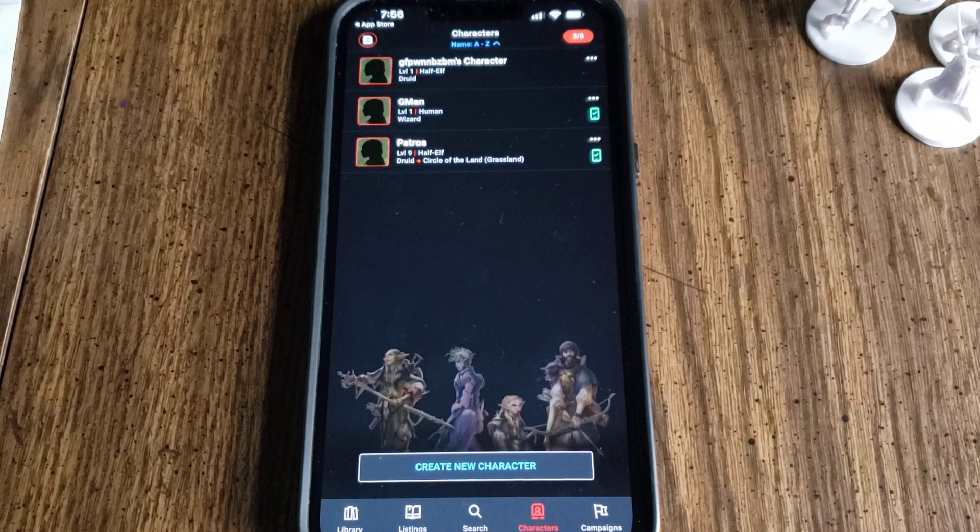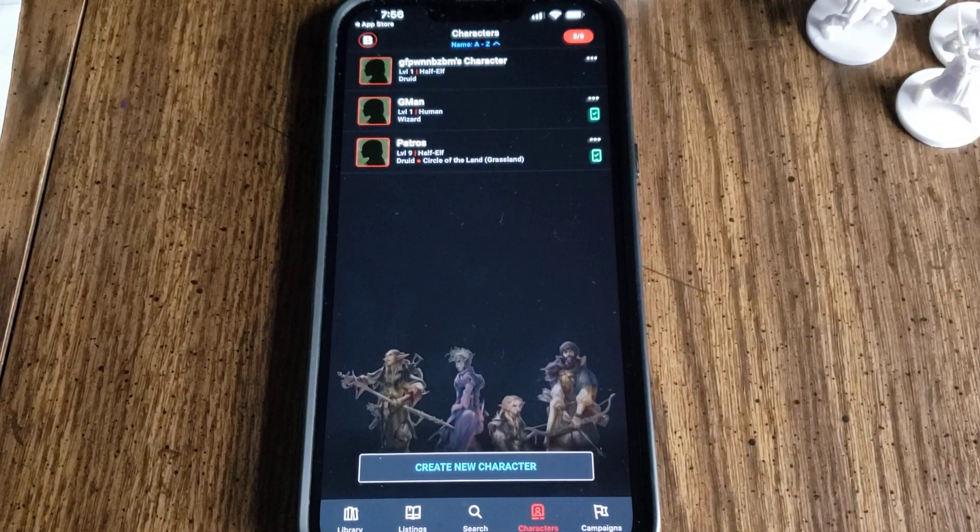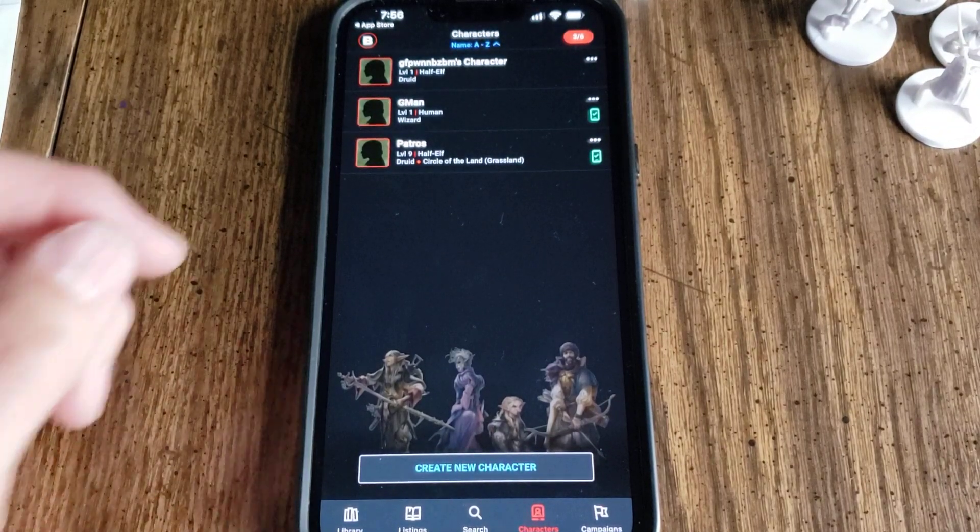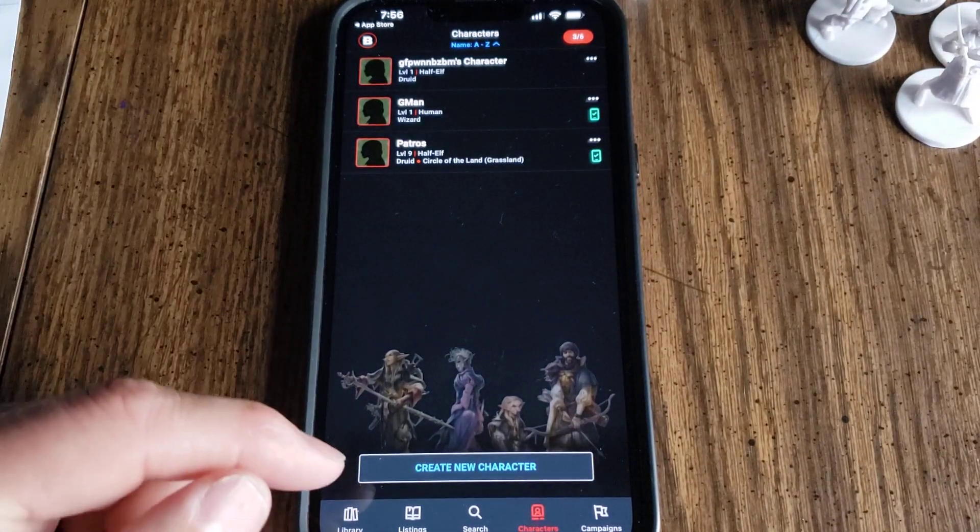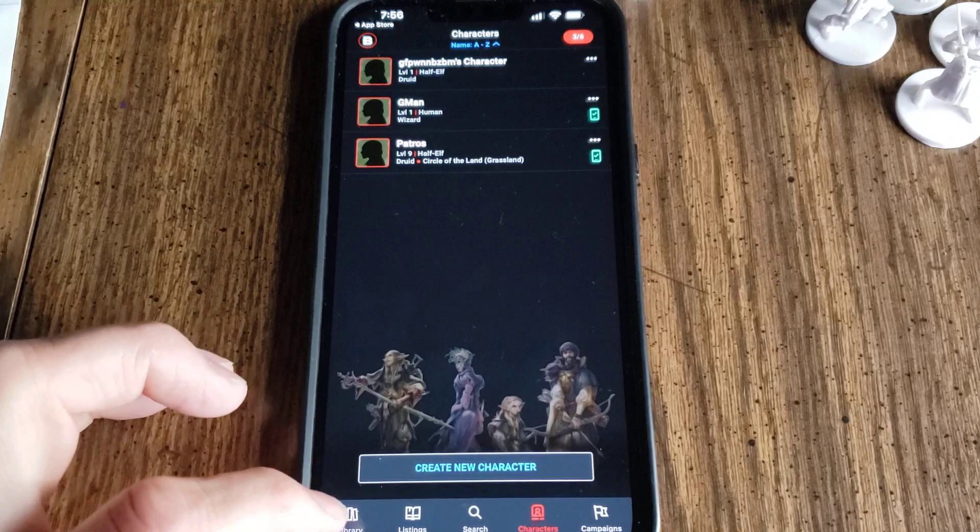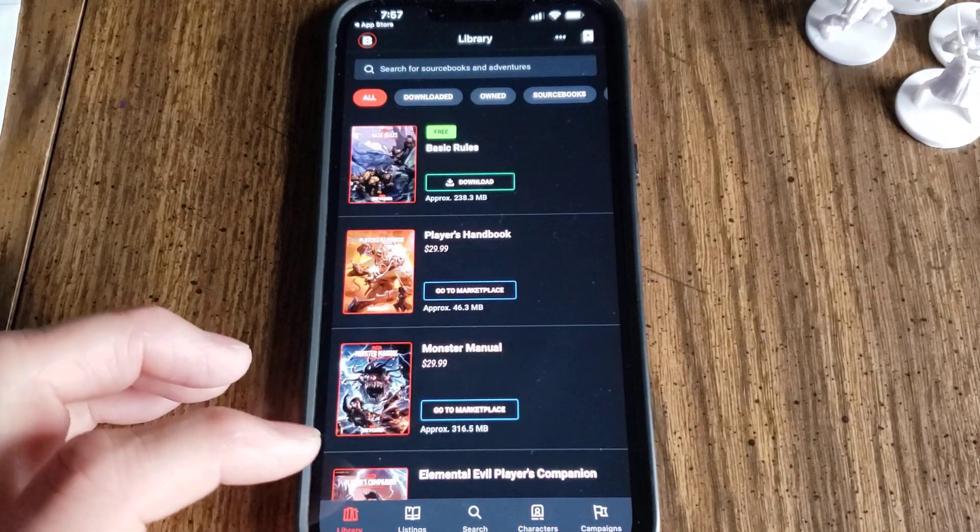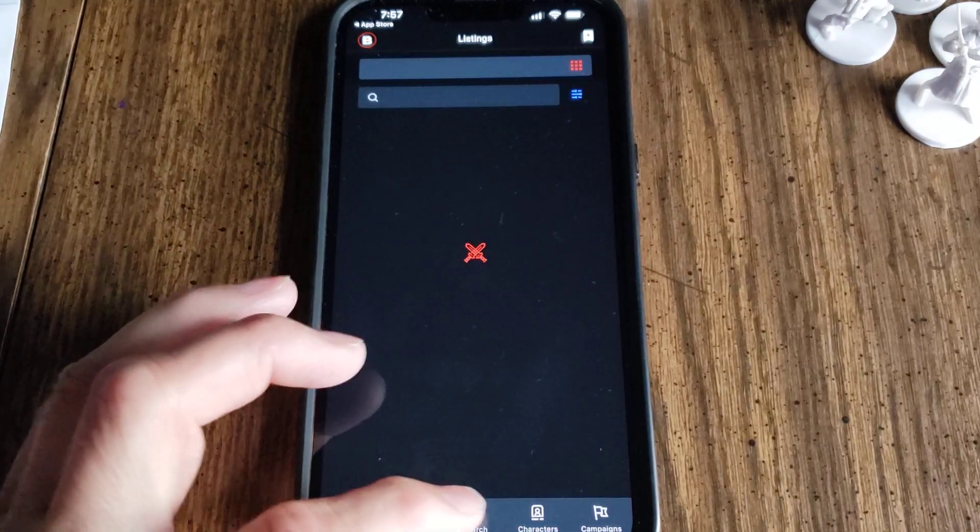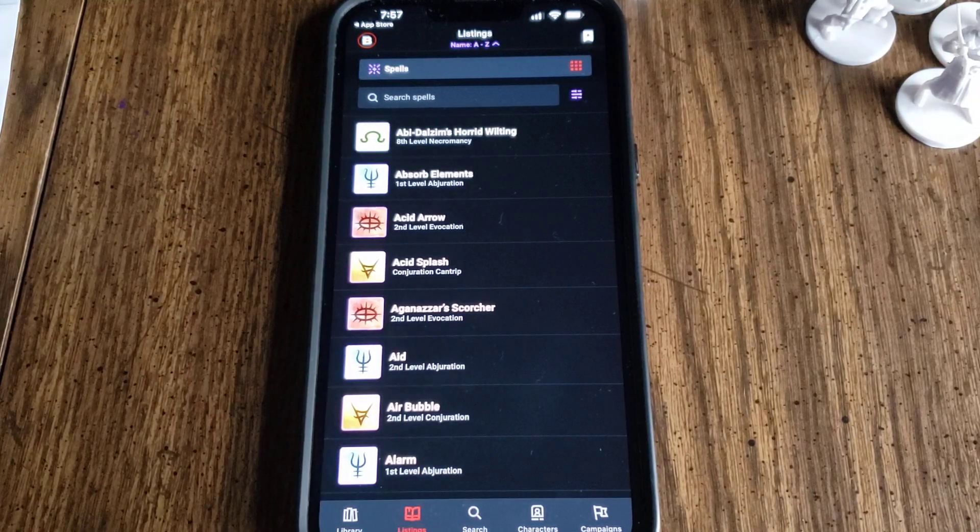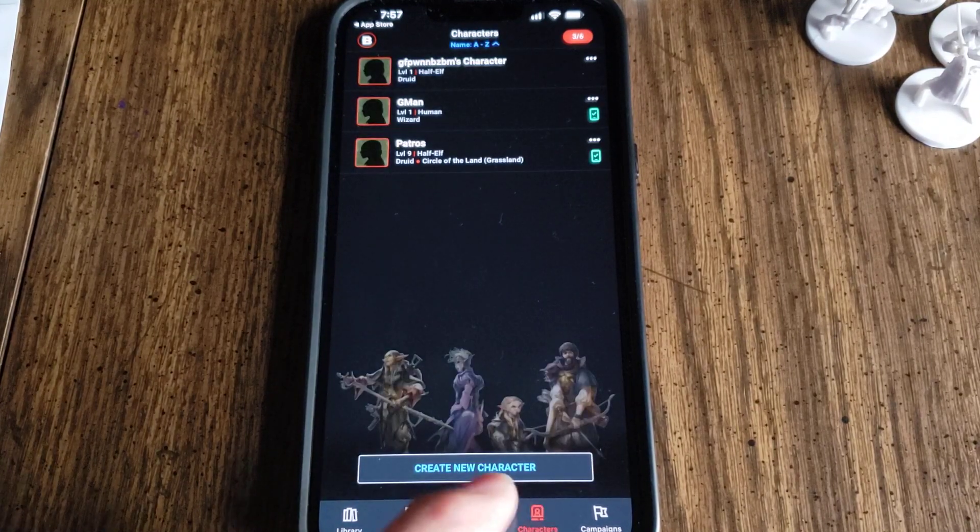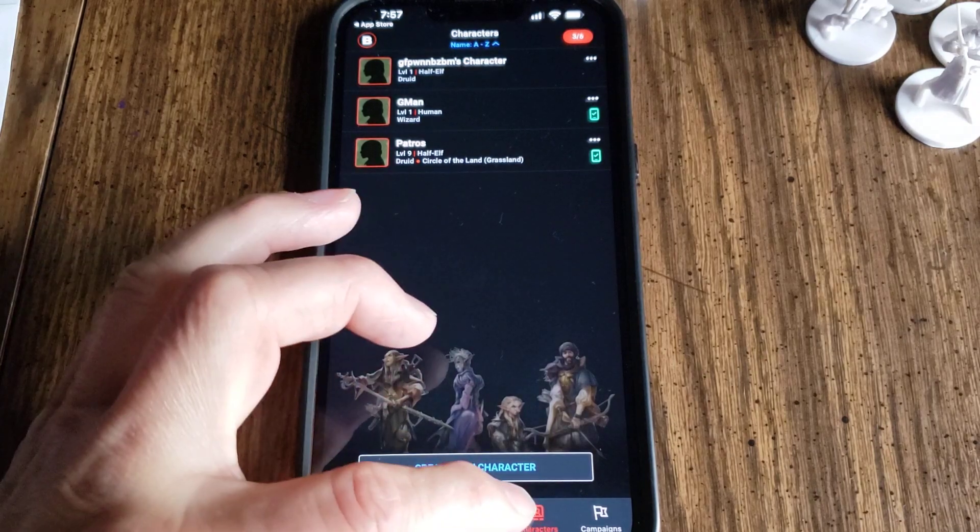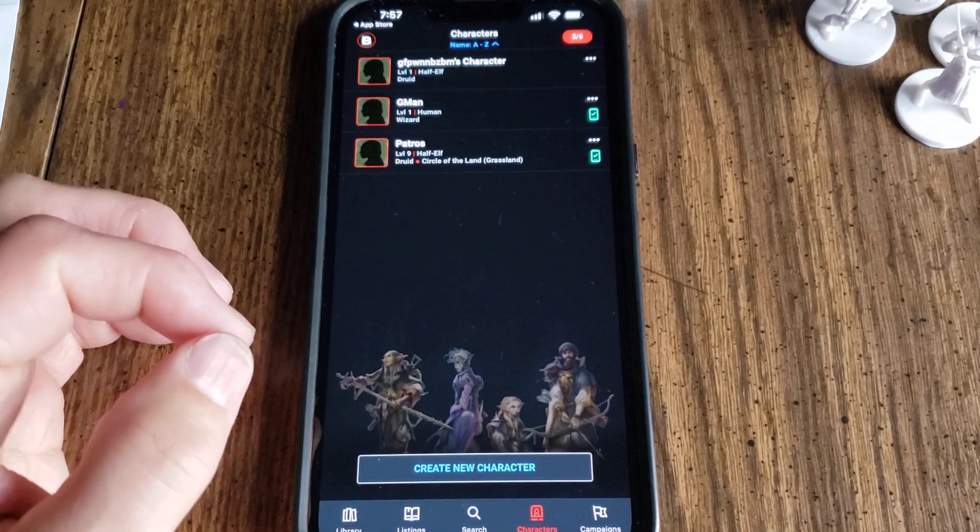How to create a character in the D&D Beyond app. Okay, so we're in D&D Beyond. Sometimes you might be here. I'm going to go to the bottom here and hit Characters. Right there.